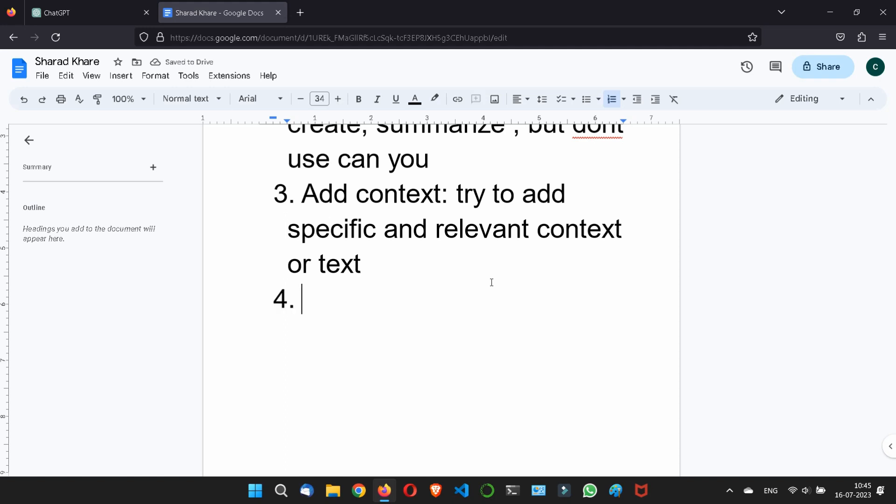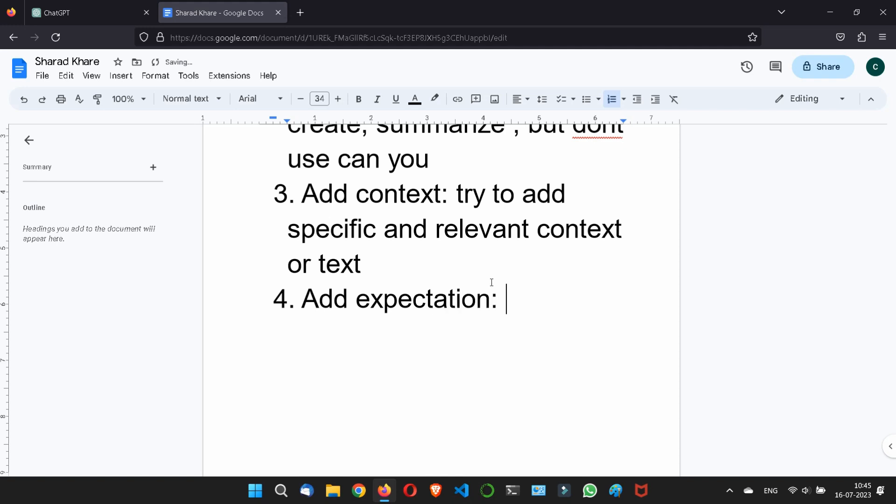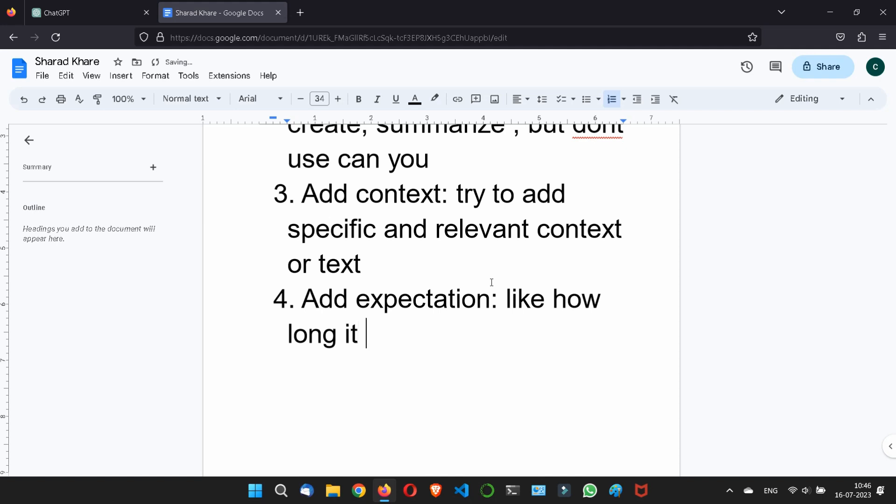Fourth one is add expectations. So what is the meaning of expectation here? Look, you should always add a clear and direct expectation for the content like how long it should be or what to include. It should be 400 words, it should be five sentences, it should be 10 sentences, it will be worth one page, two pages. Clear instruction for the expectation part. That you should always give, this is the best practice, like how long it should be.